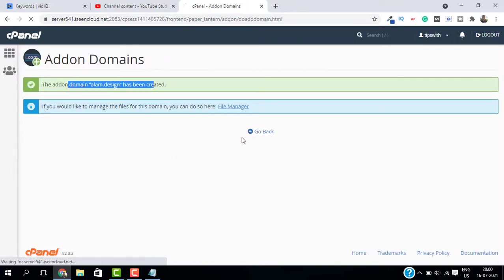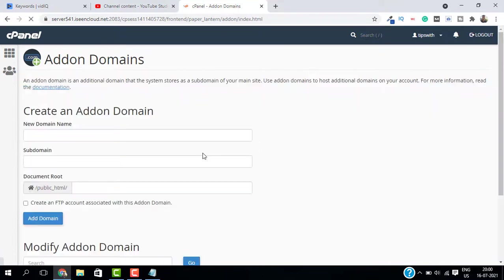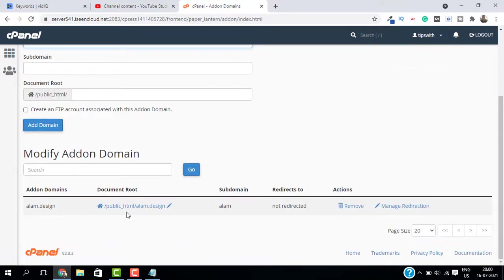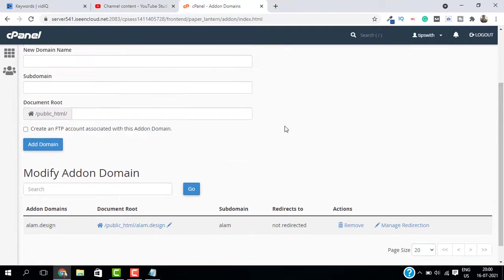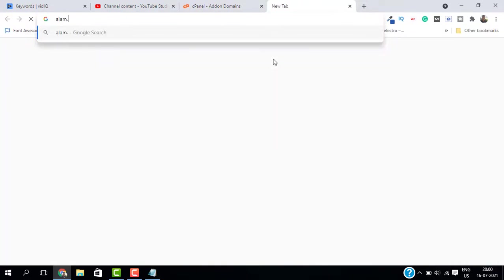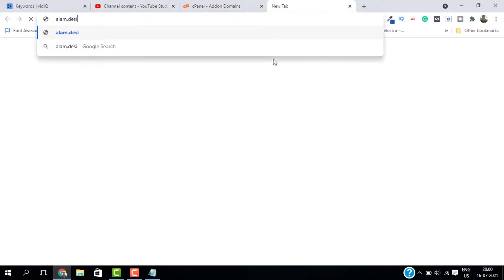As you can see on the screen, our domain is created. Now let me open a new tab and go to this domain alum.design.